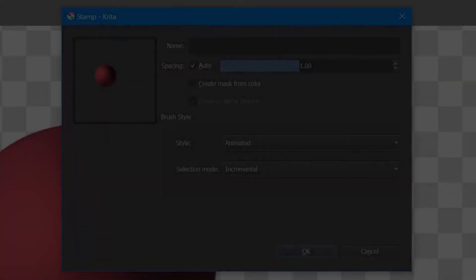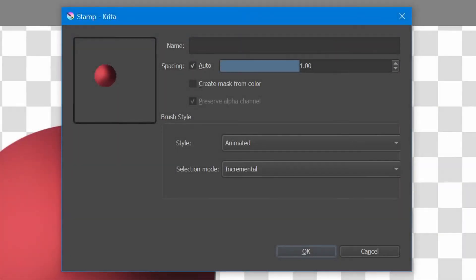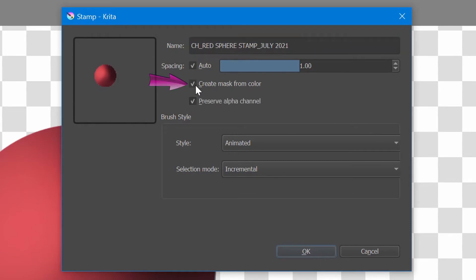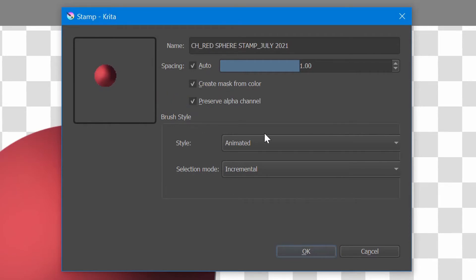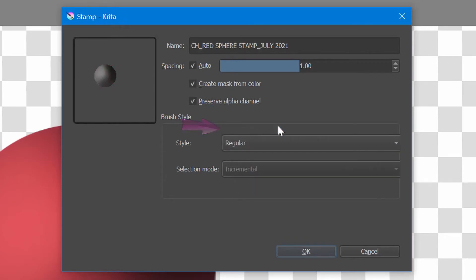In this window, we are going to do a few things. So let's rename the stamp brush first. Tick the box Create mask from color. Make sure the box Preserve alpha channel is also ticked. In the brush style area, select the style of your stamp to be regular. And click OK.